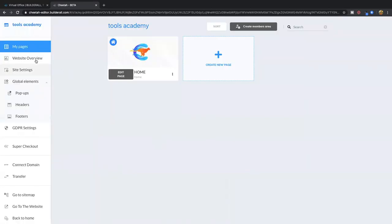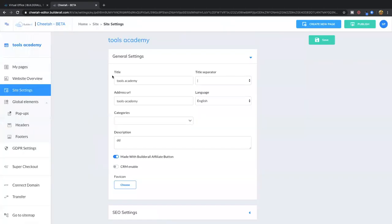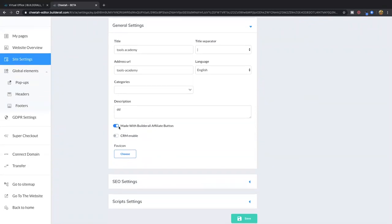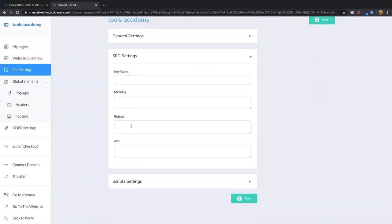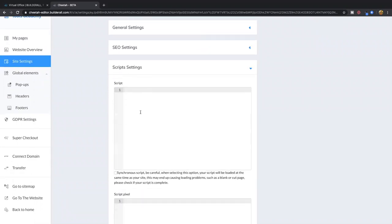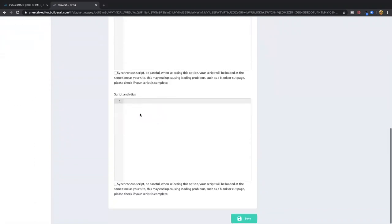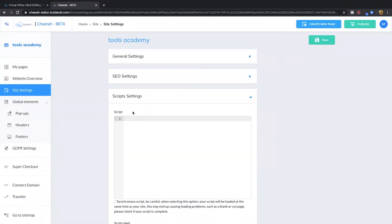When you come in, you have the main page and you can add more pages. In site settings, you can put the title for the browser bar. You can add the Builderall affiliate button on the bottom — if you're an affiliate with Builderall, people can click it and sign up, and you get a commission. The SEO settings let you add keywords, meta tags, and robot ads. And script settings let you add external scripts.